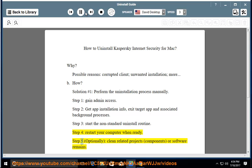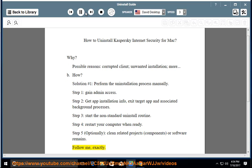Step 5: optionally clean related projects, components, or software remains. Follow me exactly.